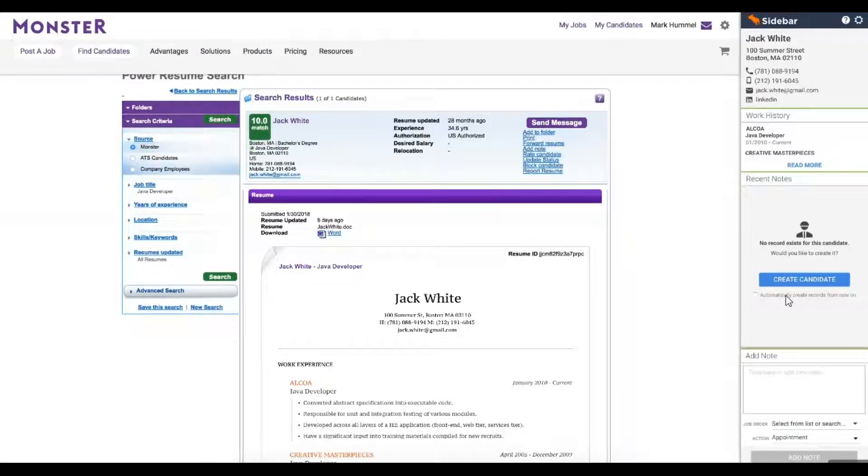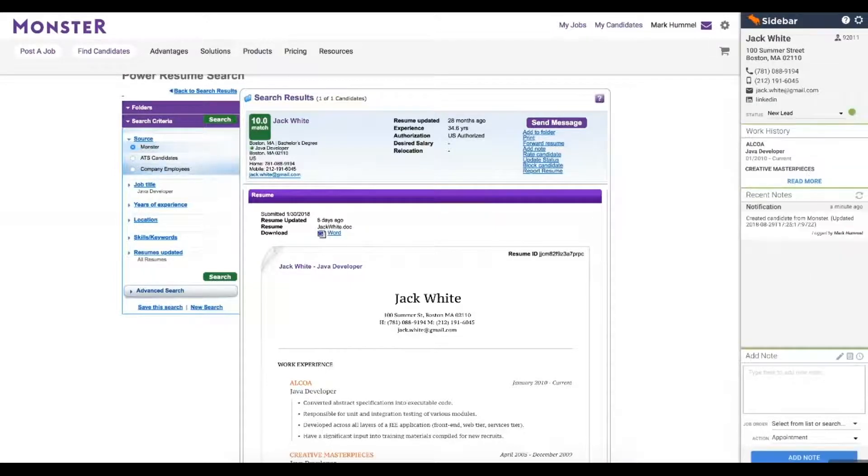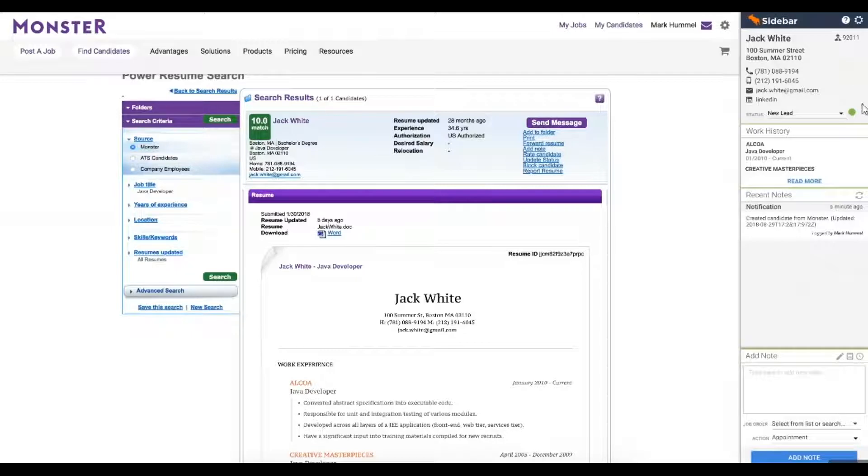Let's add Jack into my Bullhorn. He was now assigned a candidate ID, and the green dot tells me that he's now in my database.